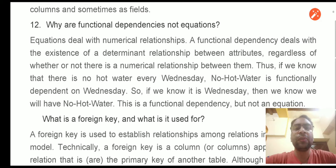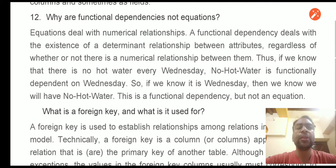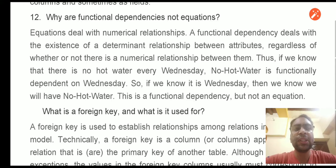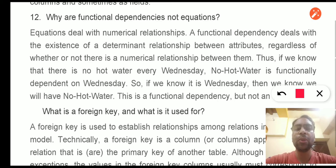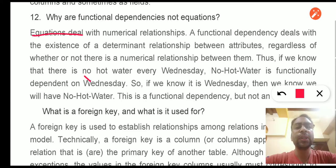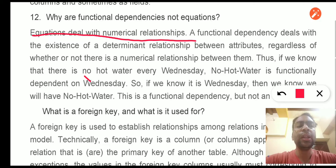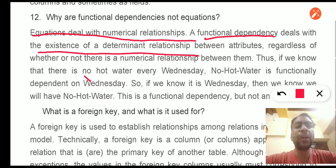Now, question 12: Why are functional dependencies not equivalents? Whenever we talk about functional dependencies, you must have seen the arrow symbol, which means 'implies'. So it is not an equivalence. We never write A equals B; we write A arrow B. These dependencies are not equations.